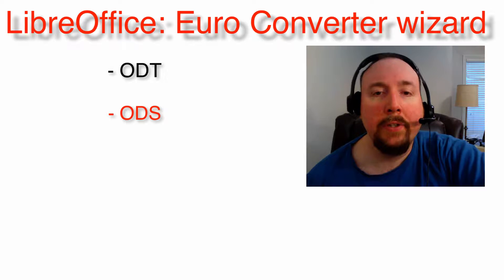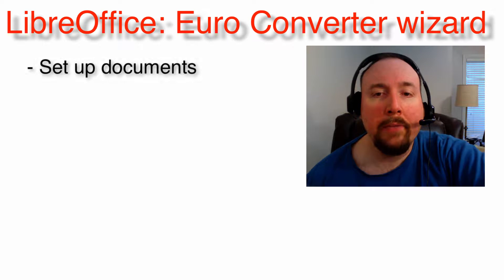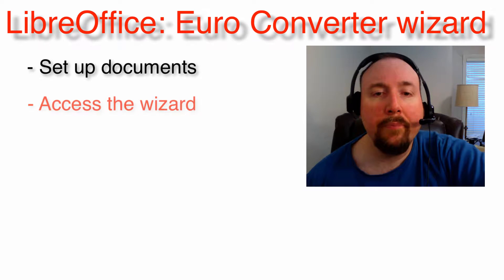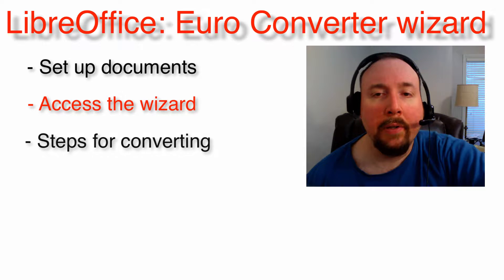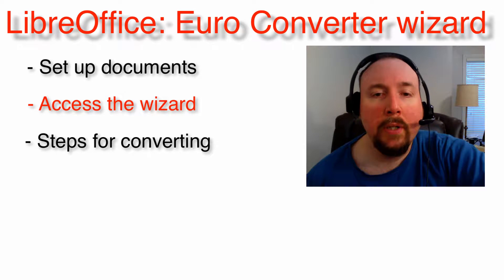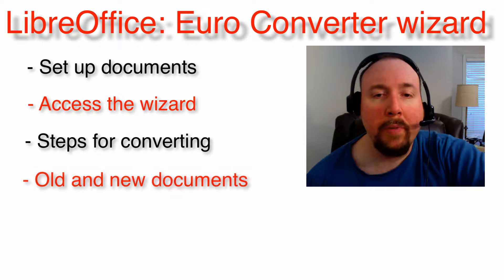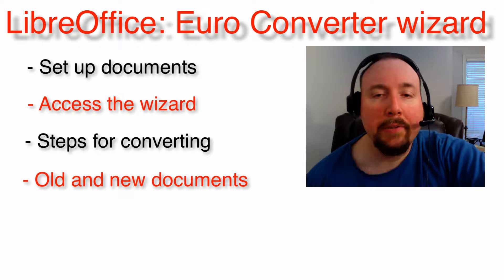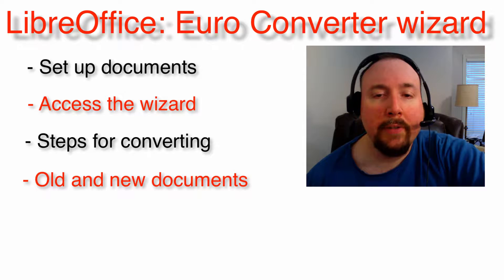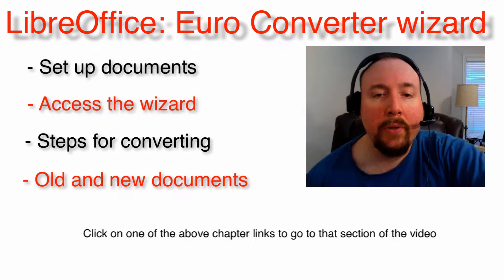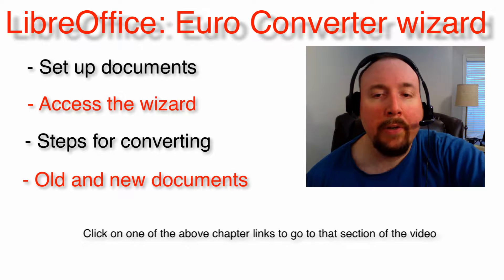This video will show you how to set up documents for conversion, access the wizard, and the steps for converting documents. It will also show you the old documents before the conversion process, and the documents that were converted. You can watch the video from beginning to end. If you are watching this video in a web browser or on a computer, you can click on one of these links to my right and go to that section of the video.